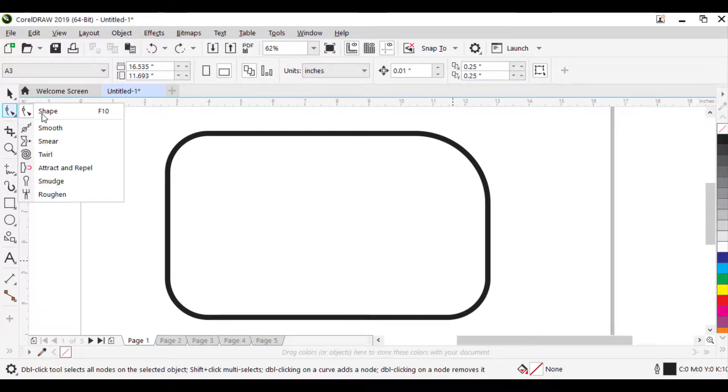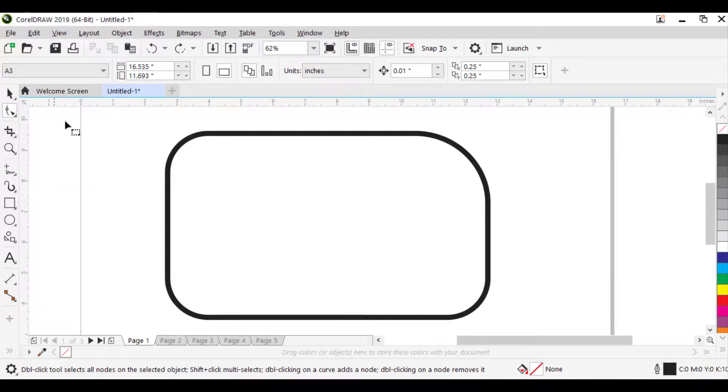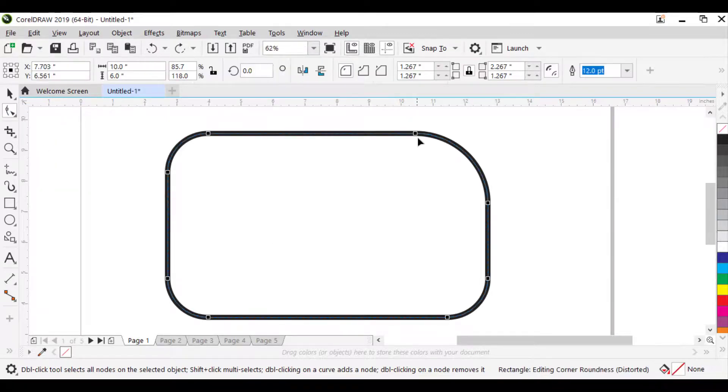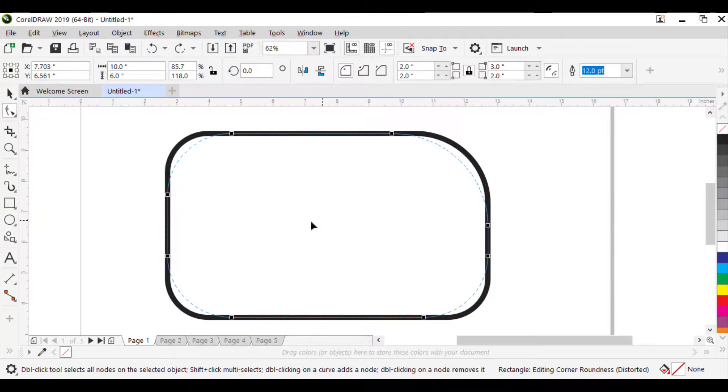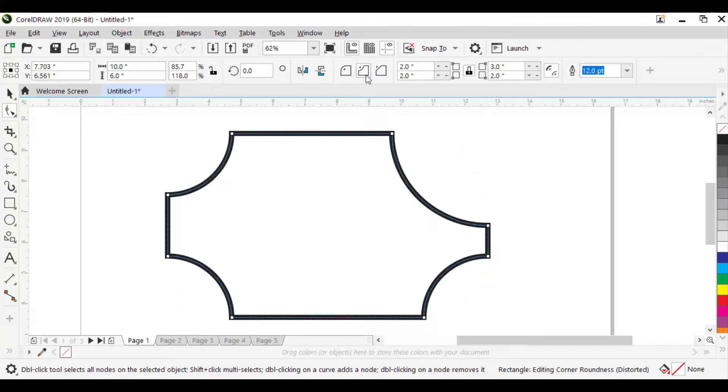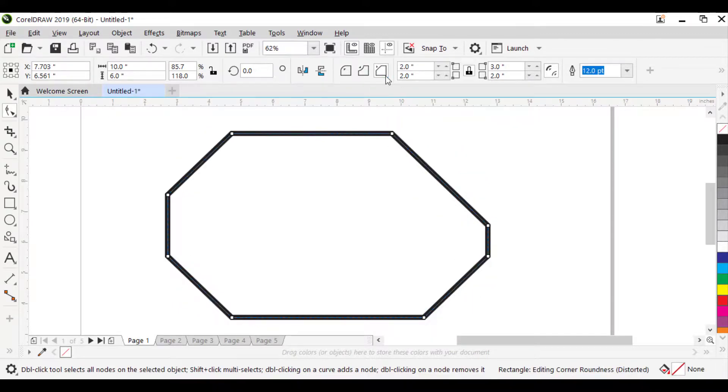Select the Shape Tool. Click on the rectangle. You will get nodes. Click on one of the nodes, and drag it inwards. You can also give scalloped and chamfered corners for the rectangle using this tool.